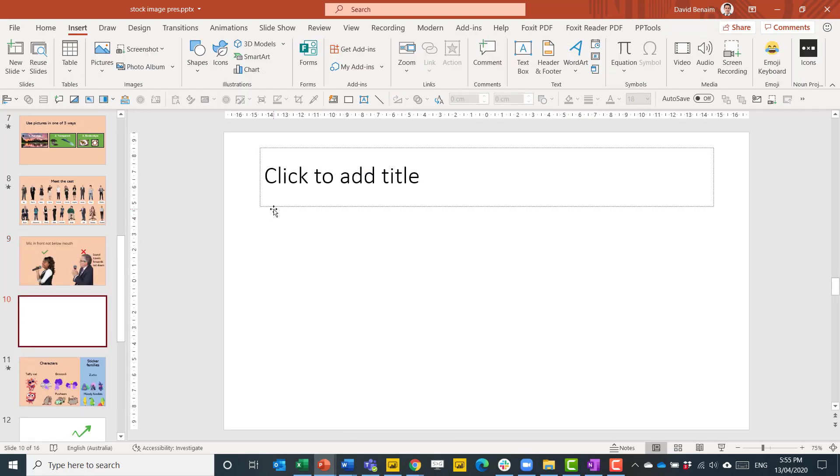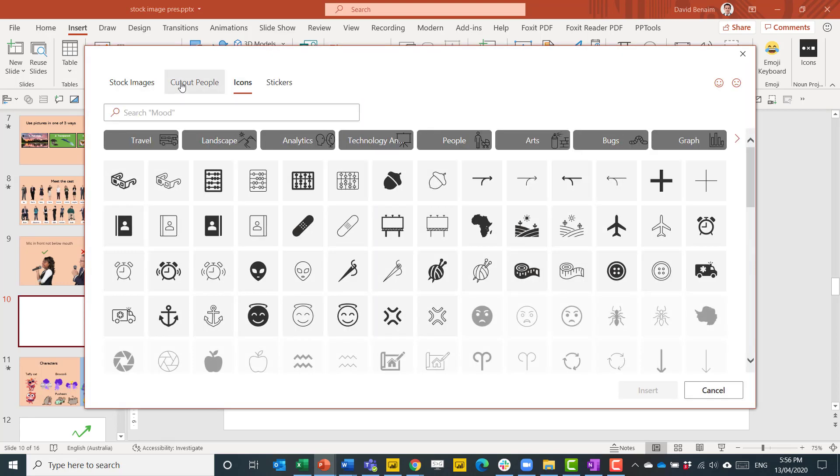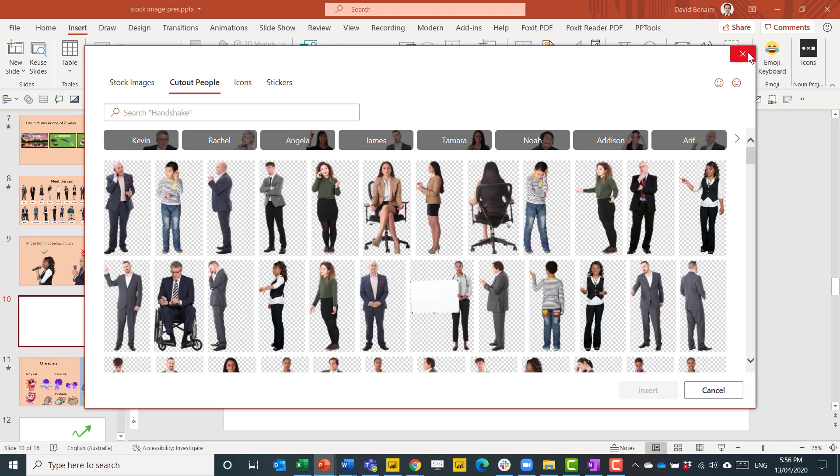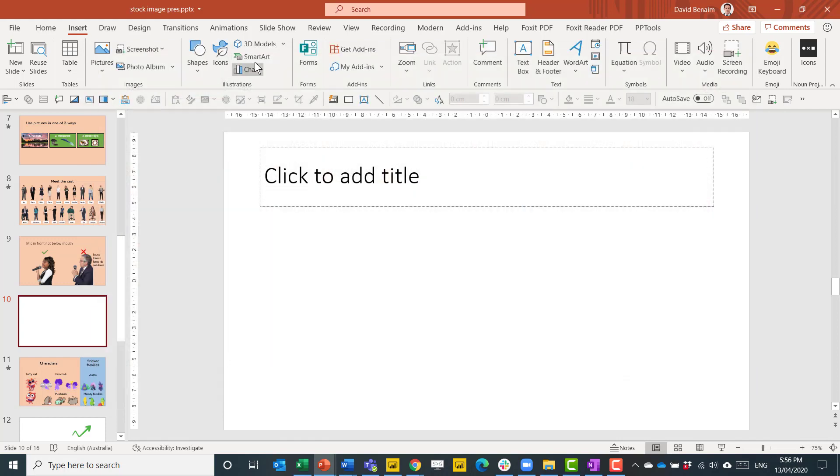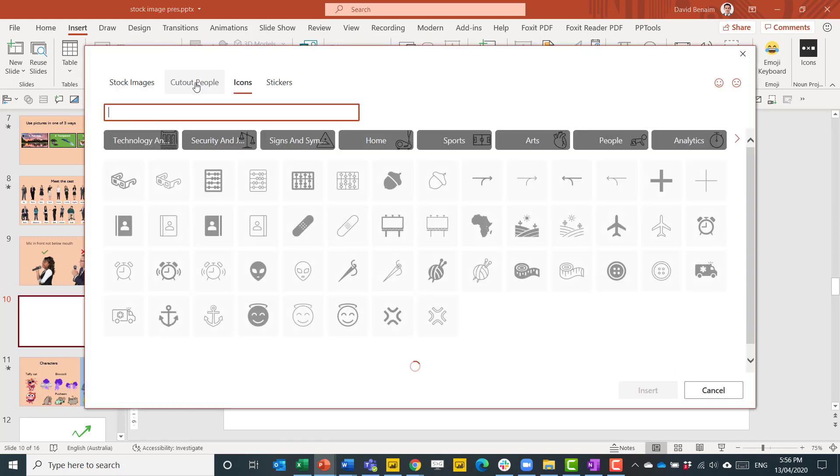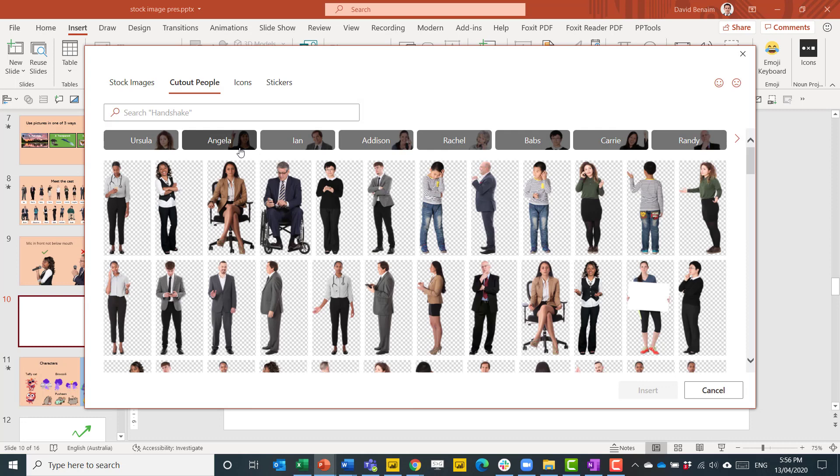If I create a new slide, Control M. Another feature that I quite like is if you go to icons and then cutout people. Now it does just randomly order them every time you open it. So this is Kevin, Rachel, Angela. But if I close and reopen, then go to cutout people, it's Ursula, Angela, Ian. So it's a different order.